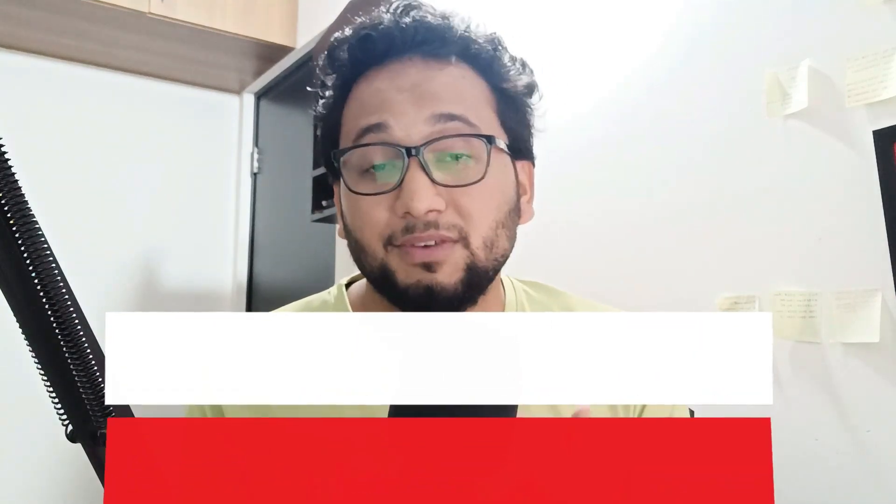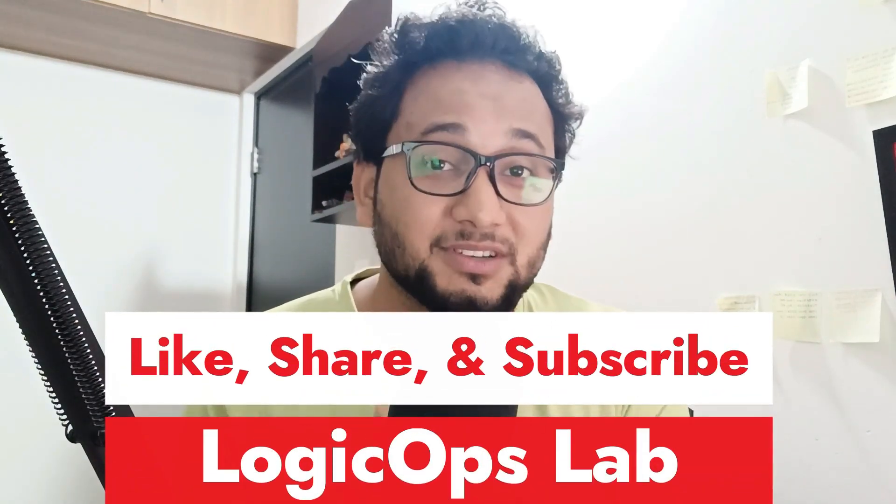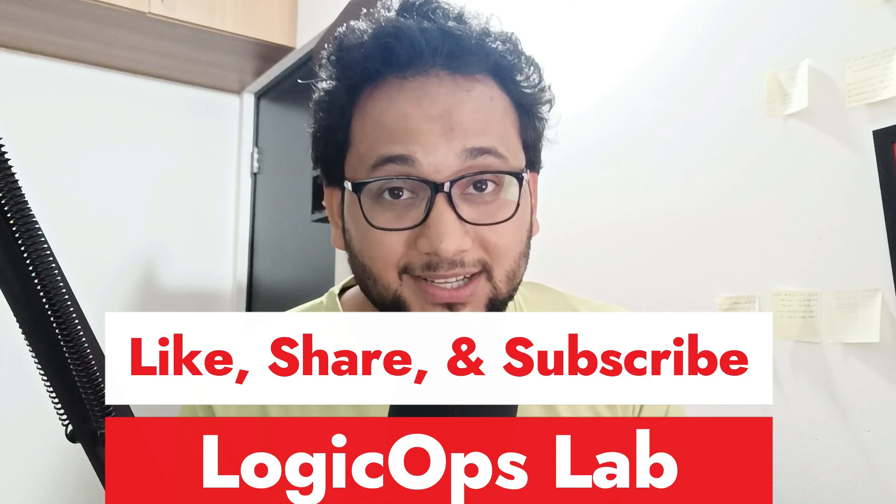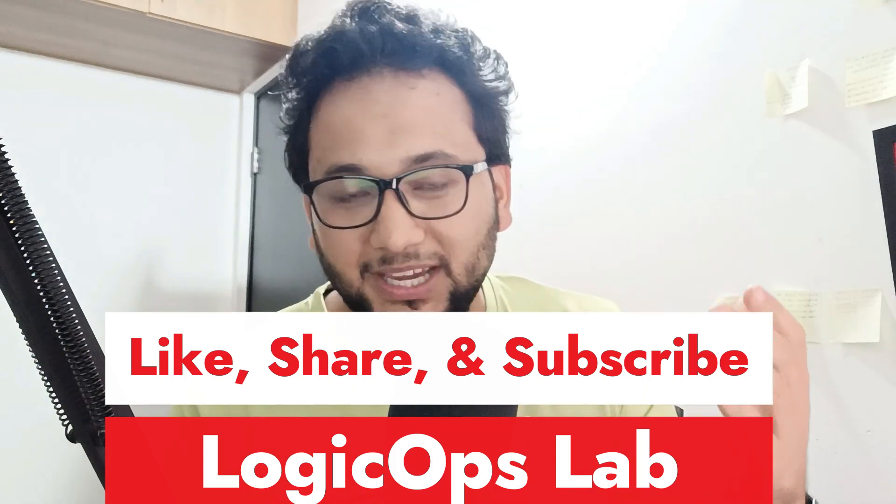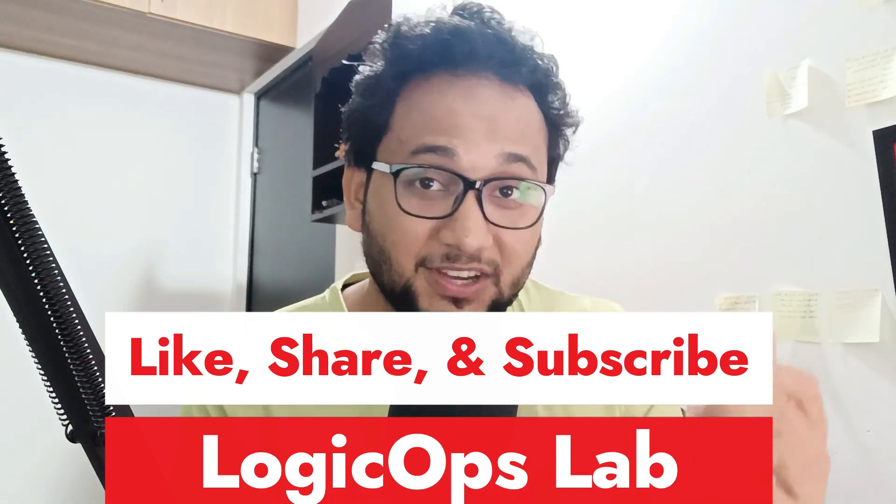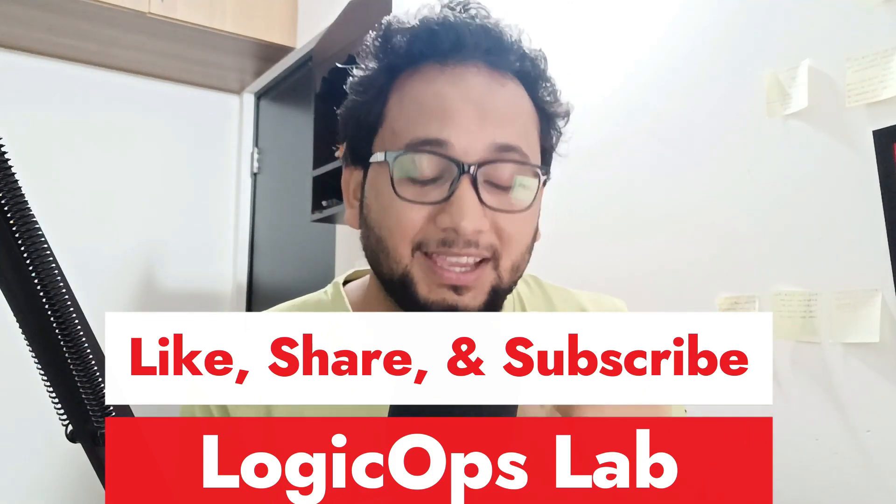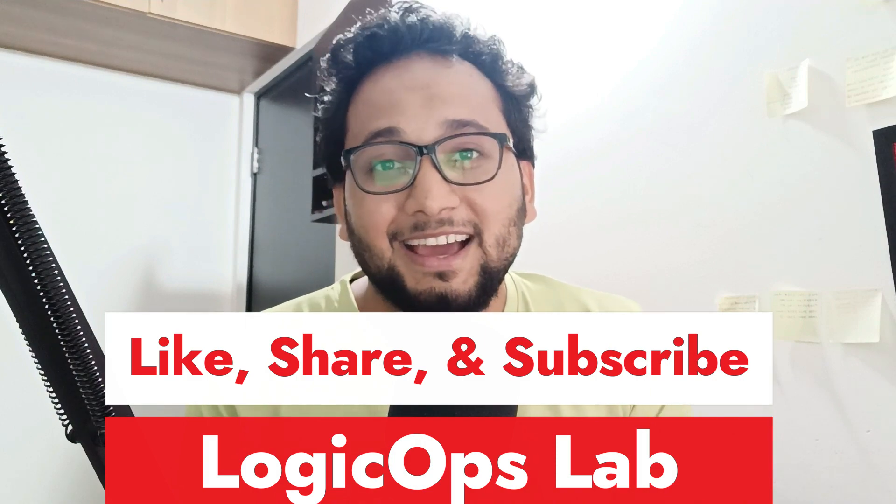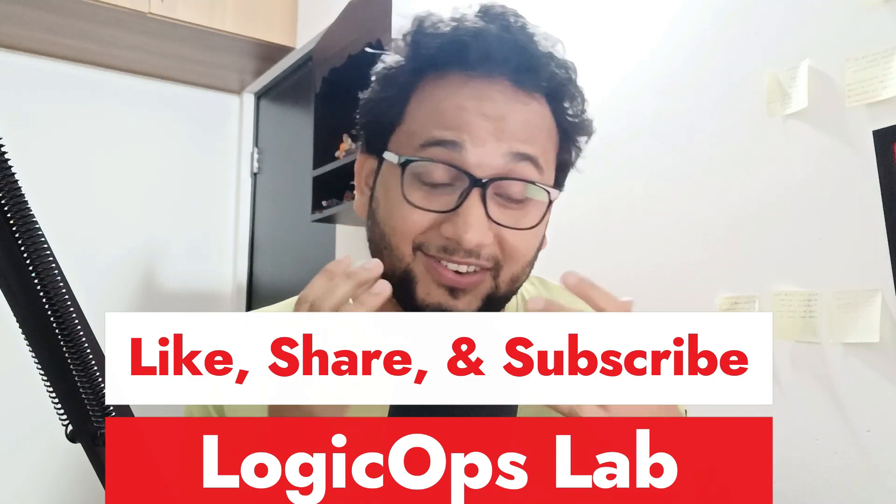So again, I would like to request that if you're new here and seeing me for the first time, my name is Ravish and I create content for DevOps and cloud related stuff. I also make announcements like this. So that would be very much beneficial for you. Hit the like button, subscribe to my channel because it really motivates me to create more content like this. So without further ado, let's get started.